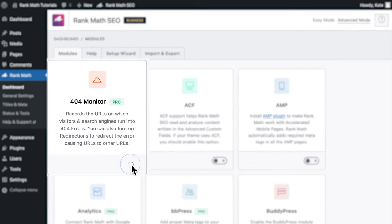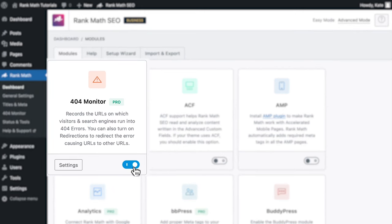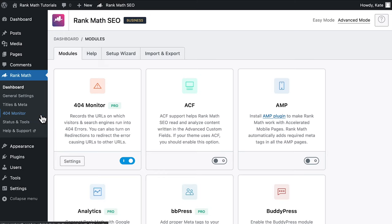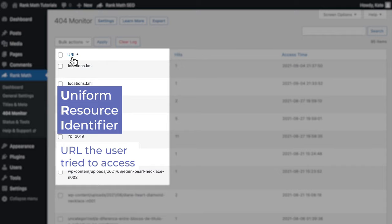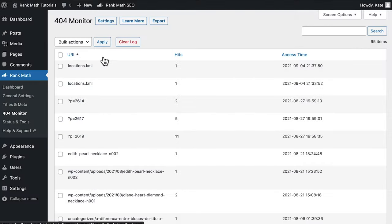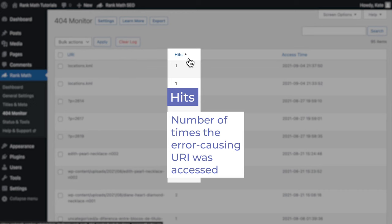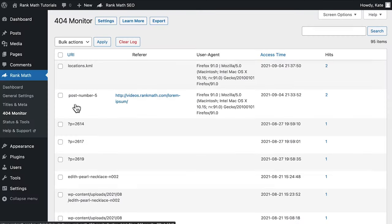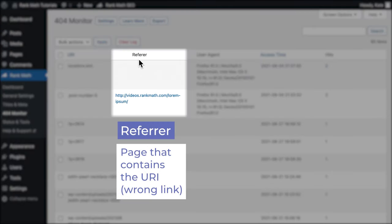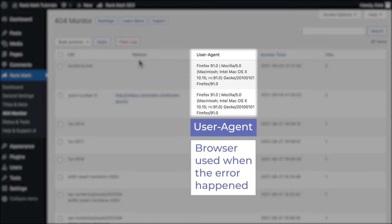Starting with the 404 monitor, which gives you an overview of your entire website's 404 page not found errors. This feature has two modes: simple and advanced. The simple mode groups 404 errors by URI (Uniform Resource Identifier). You will find two other columns: hits, which is the number of times the error-causing URI was accessed, and access time, that captures the time of the latest hit. The advanced mode shows 404 errors individually with more details. The referrer field shows the URL for the page that contains the wrong link, even if it belongs to another website. The user agent column shows the browser where the error happened.